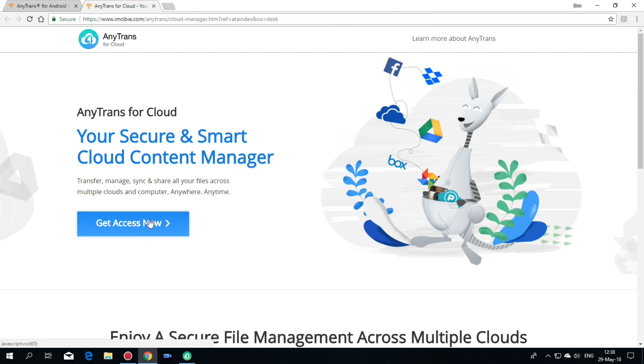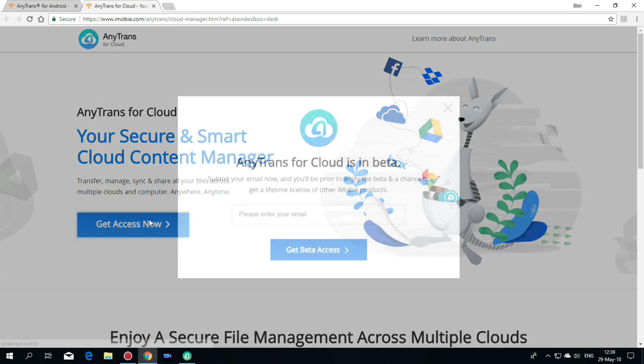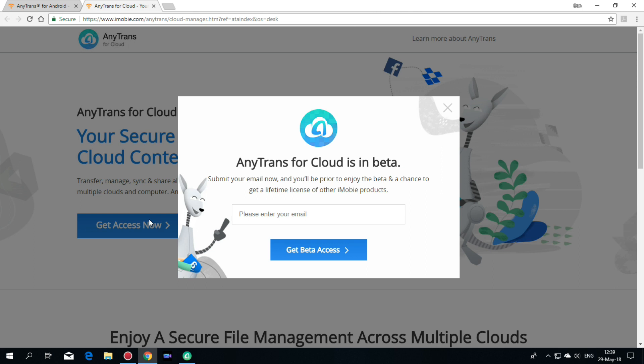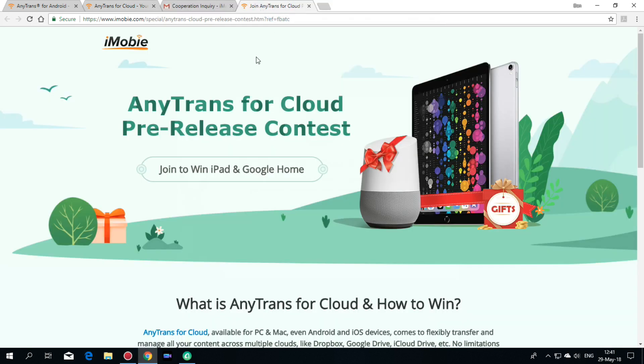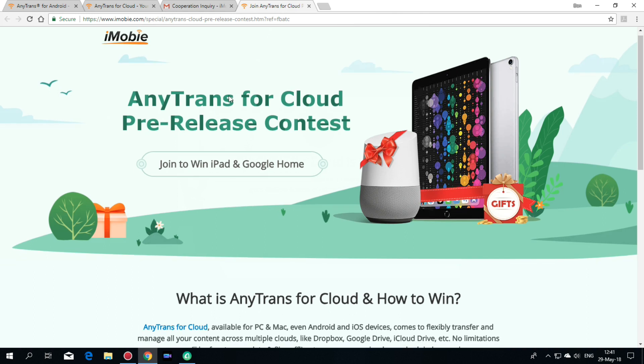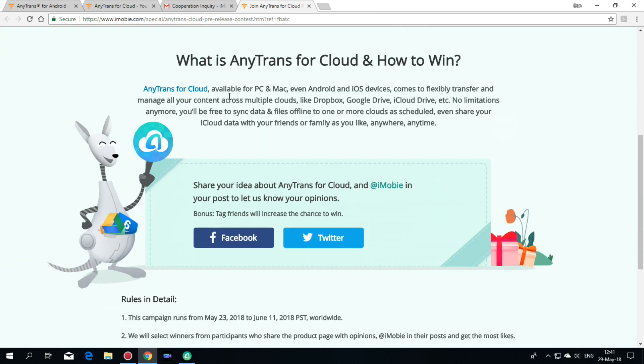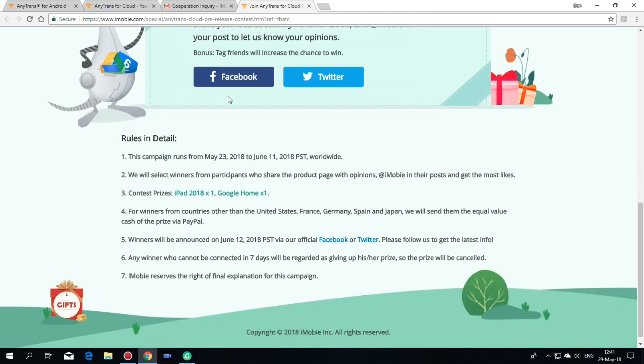You can get access now. And just enter your email. Also we have a pre-release contest for AnyTrans Cloud. And here we have the details for these contents. And you can win an iPad or a Google Home.